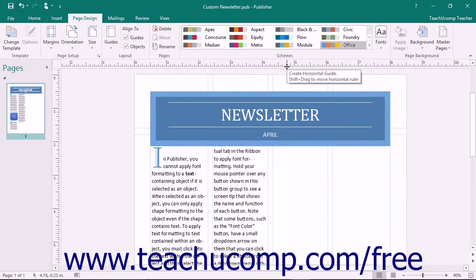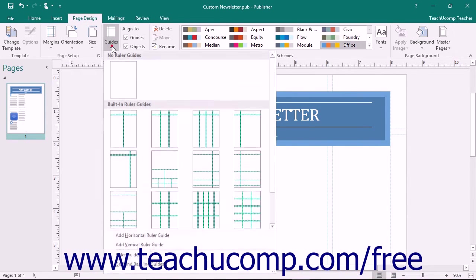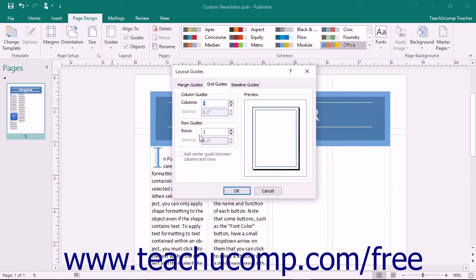To view the Grid and Baseline guides, click the Guides button that appears in the Layout button group on the Page Design tab, and then select the Grid and Baseline Guides command from the menu's drop-down button. In the Layout Guides dialog box, the Grid Guides tab will appear.